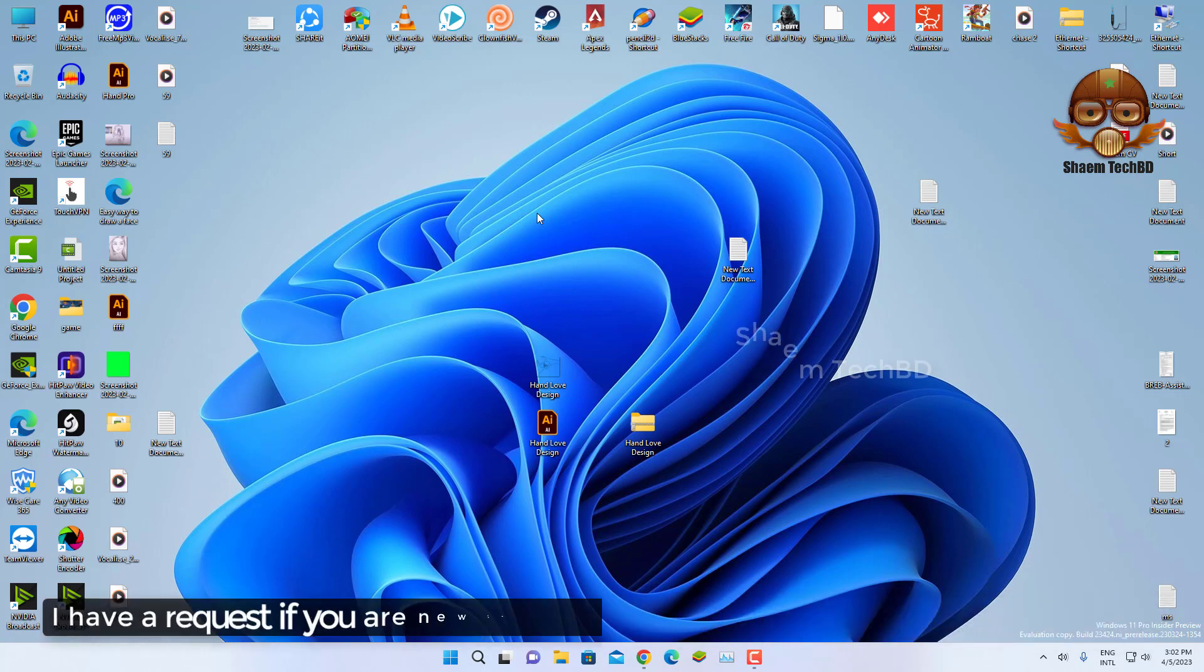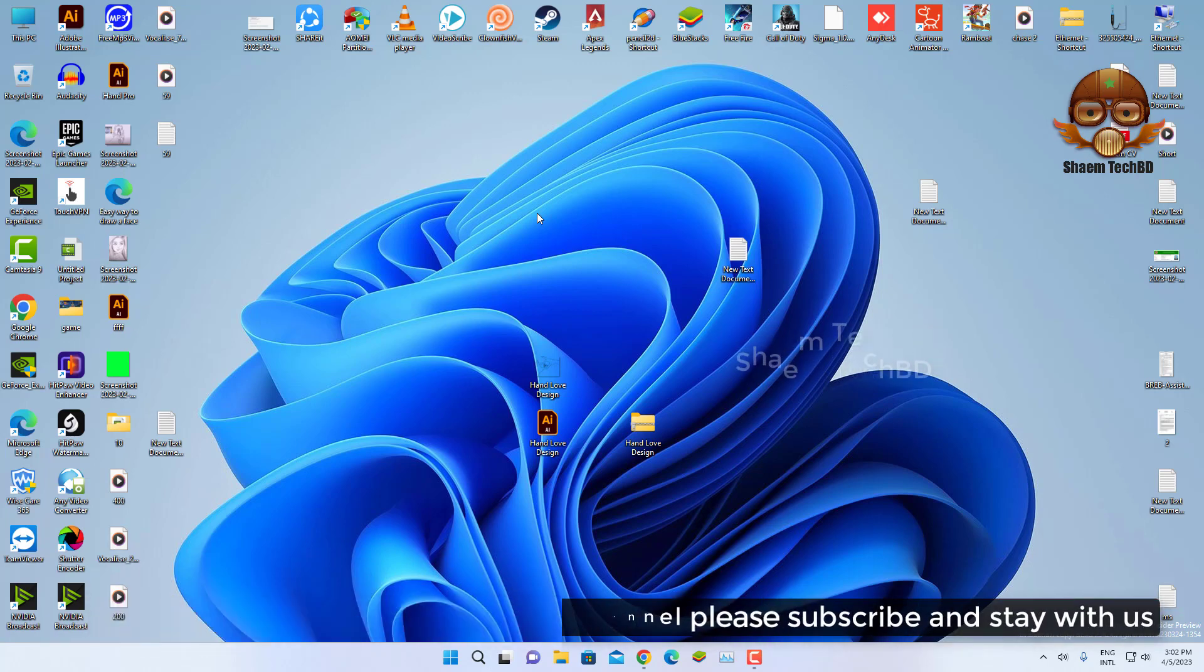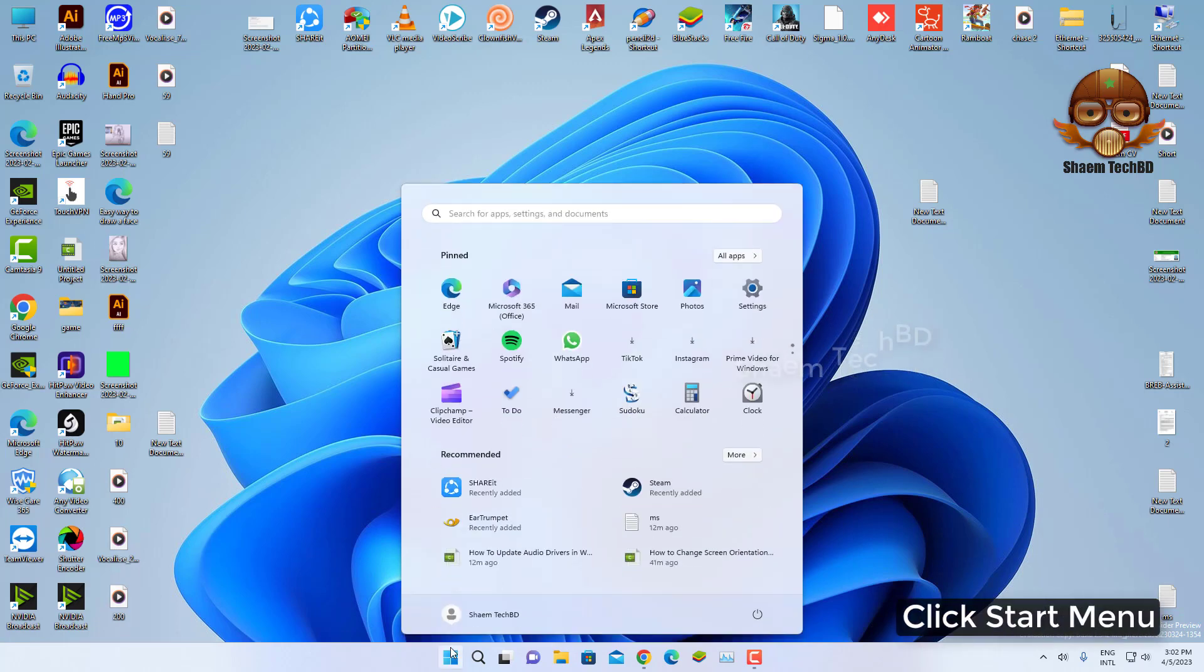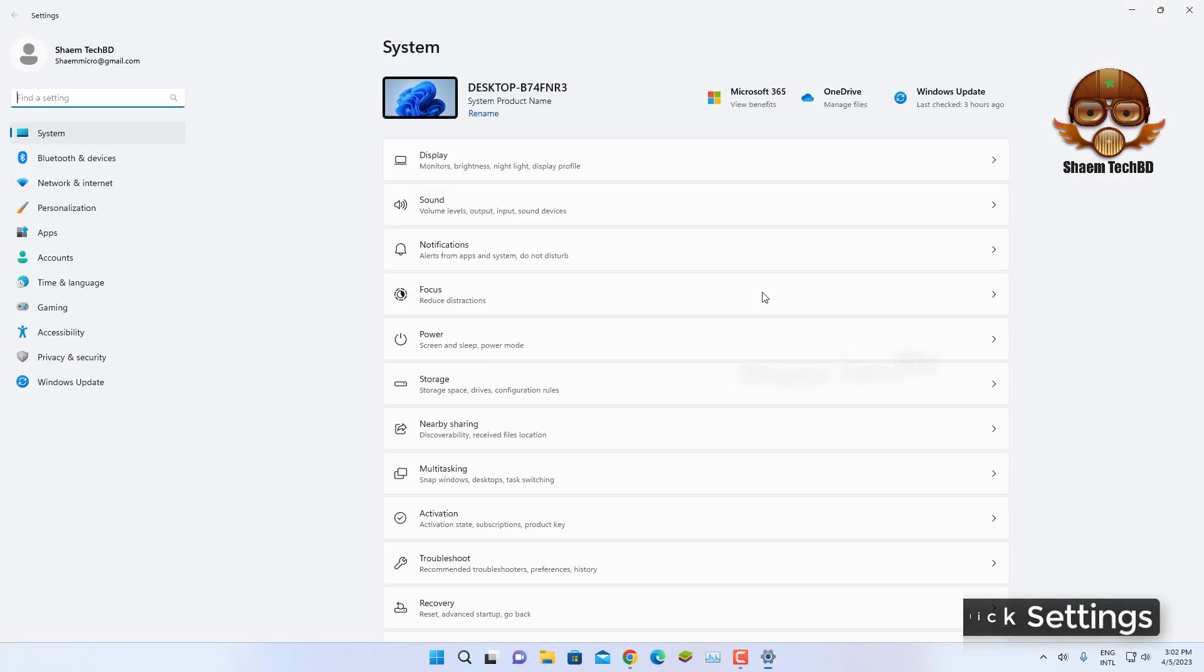I have a request. If you are new to the channel, please subscribe and stay with us. Click Start menu, click Settings, click Apps.